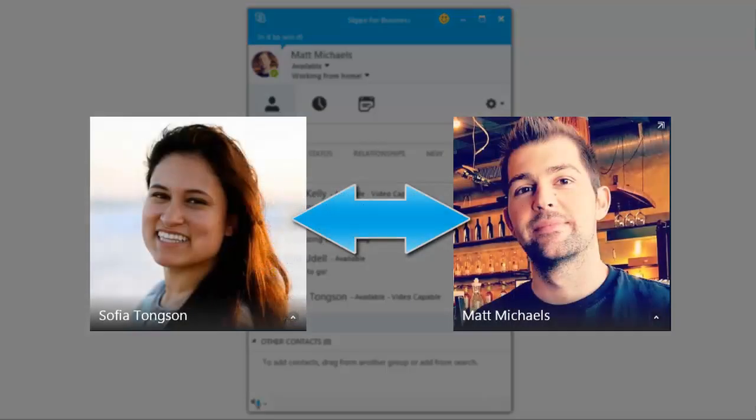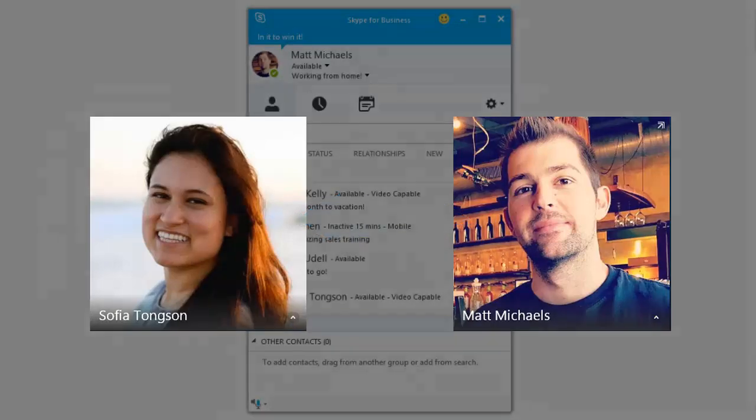Meeting with someone face-to-face can make a big difference, and if your PC is video-enabled, you have everything you need.